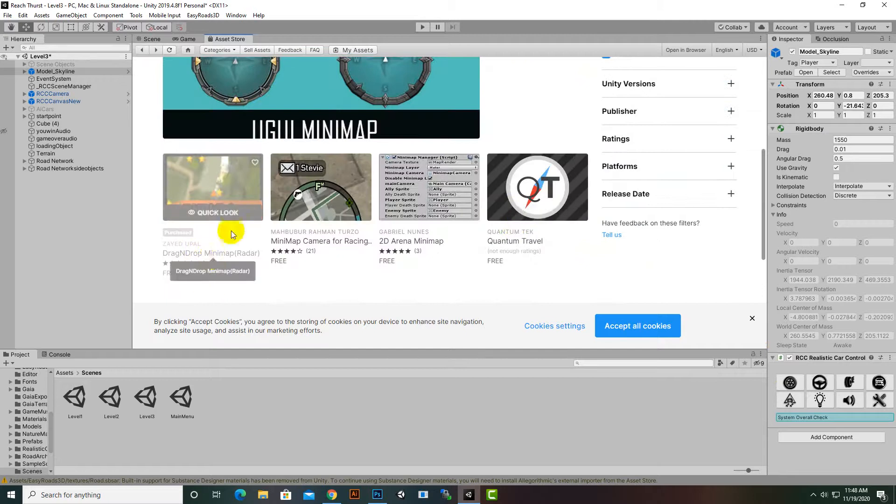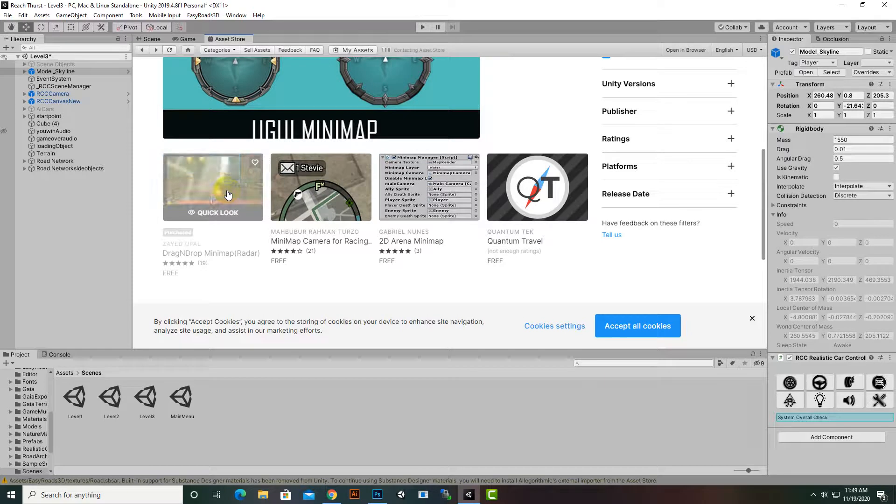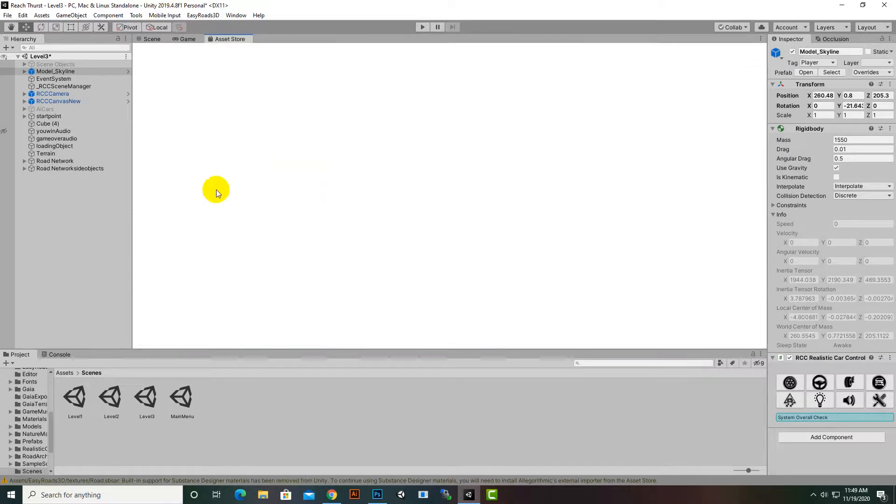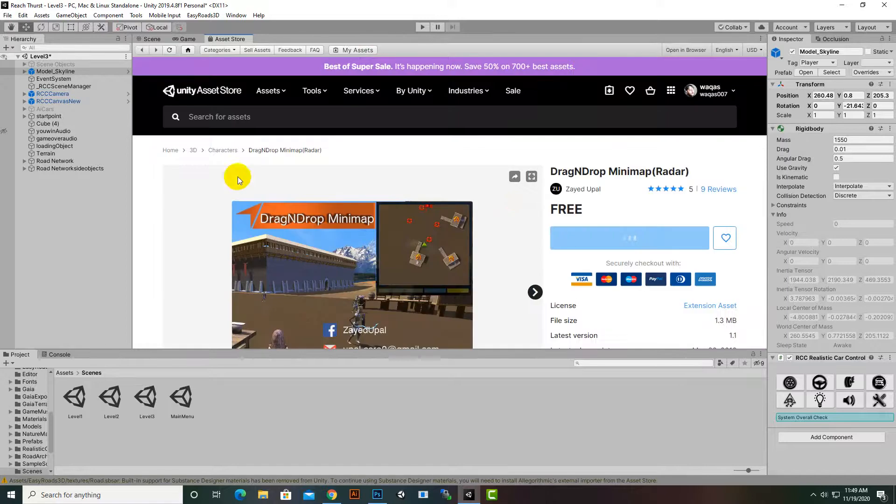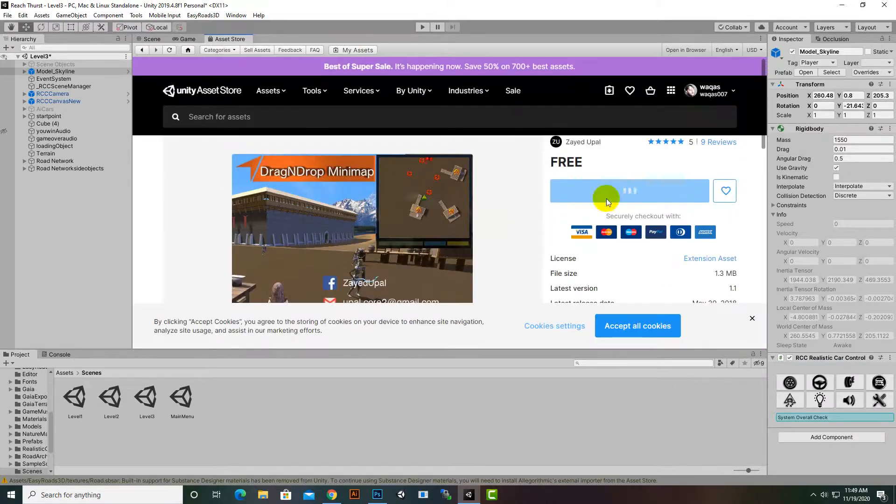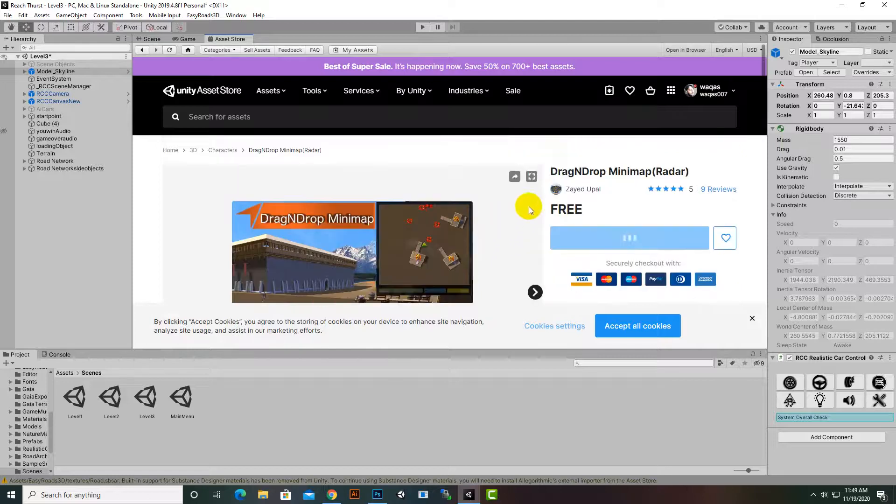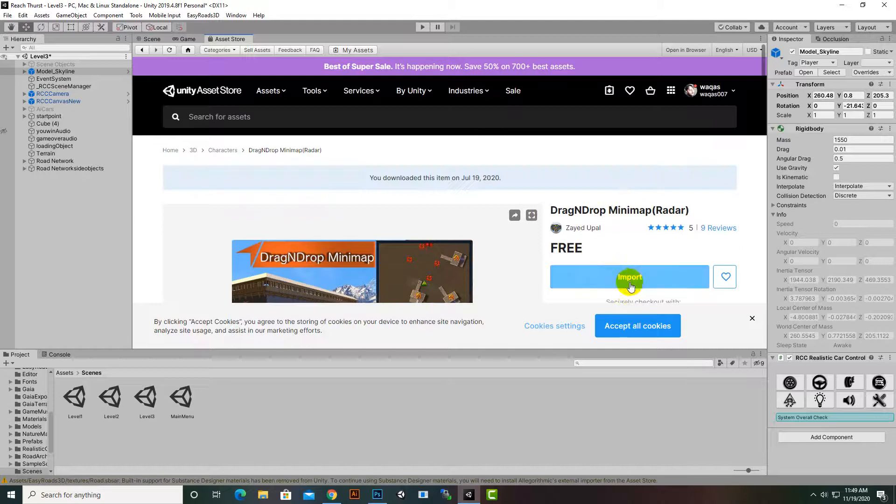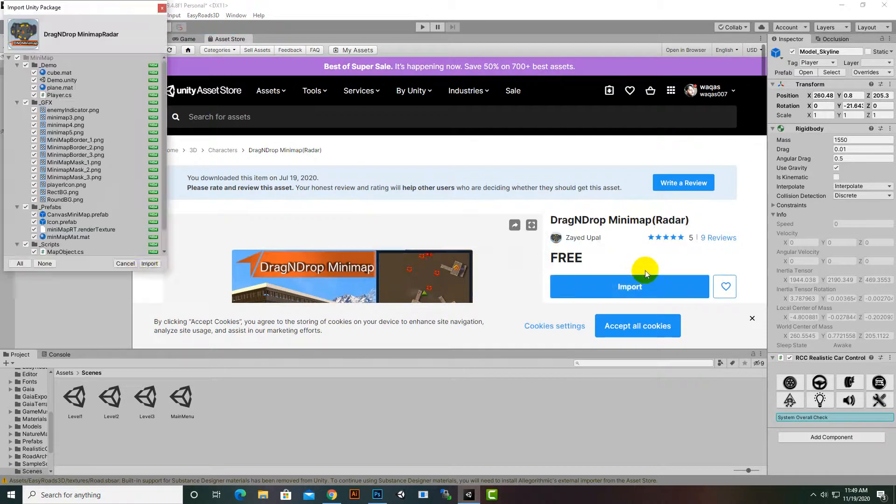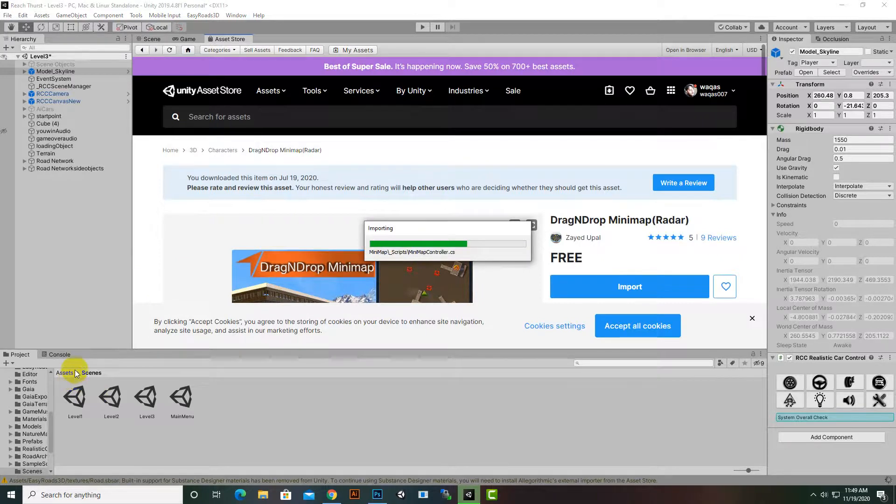We will click on this minimap. There are some other minimaps as well, I don't know much about them because I never used those minimaps. This is quite a nice minimap system. Here we will import this minimap and import, and then we will have our minimap asset inside the project.